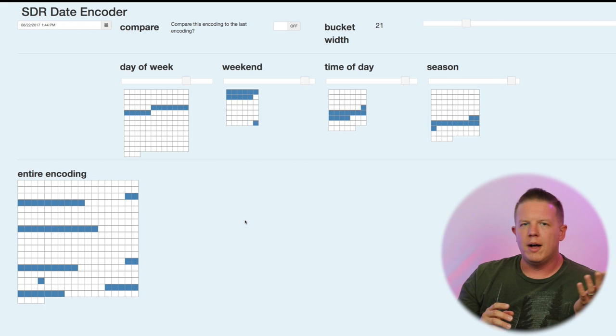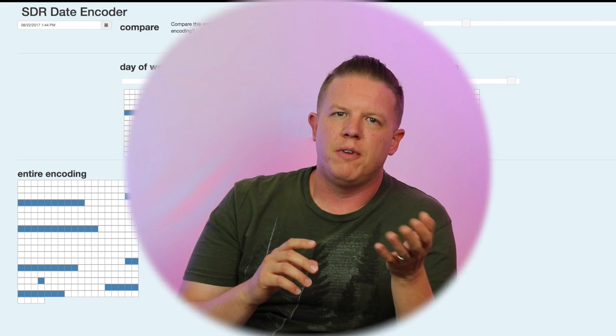I have talked about very basic encoders. We've done a scalar encoder, random distributed scalar encoder, and now a date time encoding. I saw a comment on a previous YouTube video that said, let's just skip encoders. Encoders are easy and we're interested in spatial pooling. So yes, the encoders that I've shown you so far are pretty easy, but encoding in general is not an easy thing to understand and do.